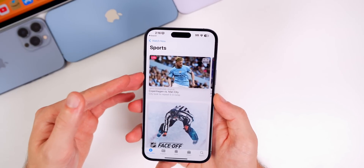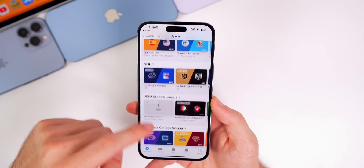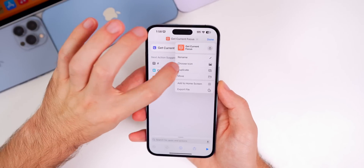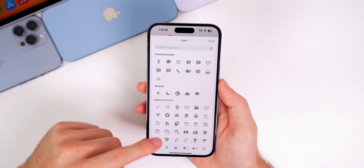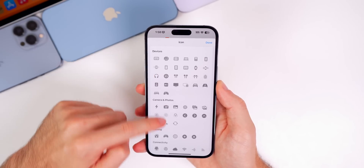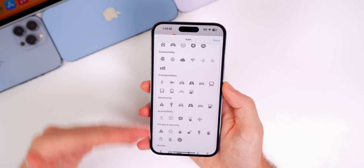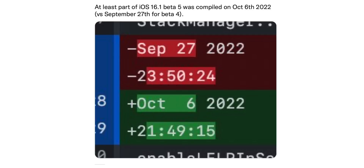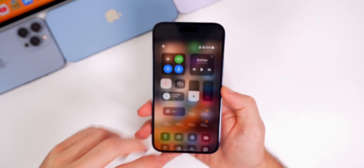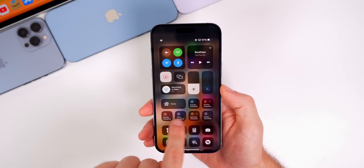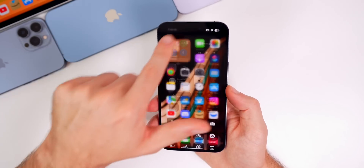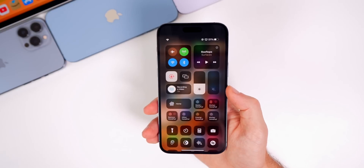Hopefully the RC build will see the return of Live Activities in the TV app, but as of beta 5 they are still not working. There is a change in the Shortcuts app: when you tap the top menu and go to Choose Icon, all glyph icons are now categorized — devices, camera and photos, gaming, connectivity — instead of being one big unorganized list. There are also some back-end code changes in this update. A bug still persists where swiping down to the Control Center shows a laggy, glitchy appearance for HomeKit devices.